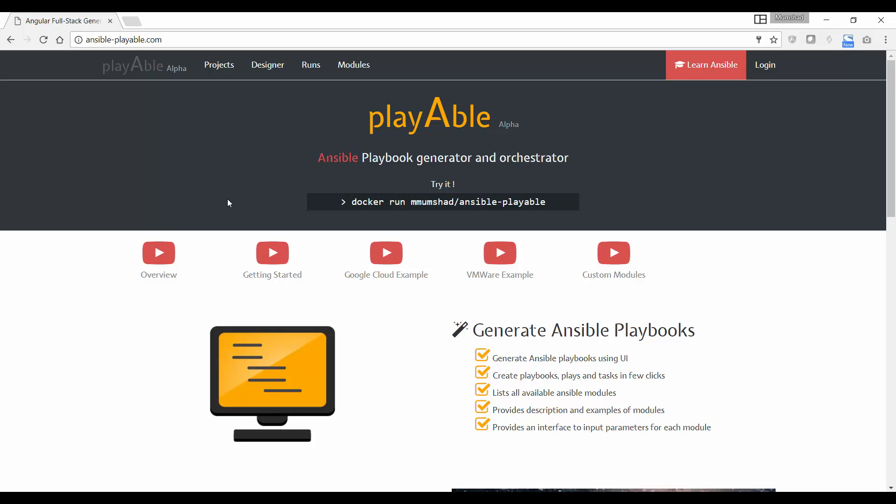You can log into the tool, create projects, create playbooks, create custom modules, etc. But you just cannot execute the playbook or run tests. You're free to go through the website and play around with it.